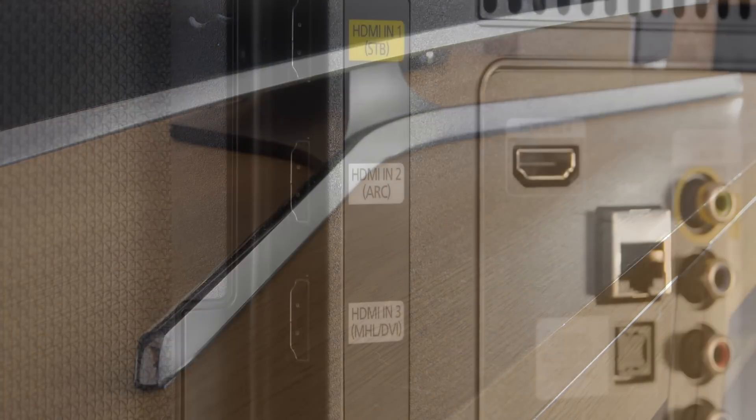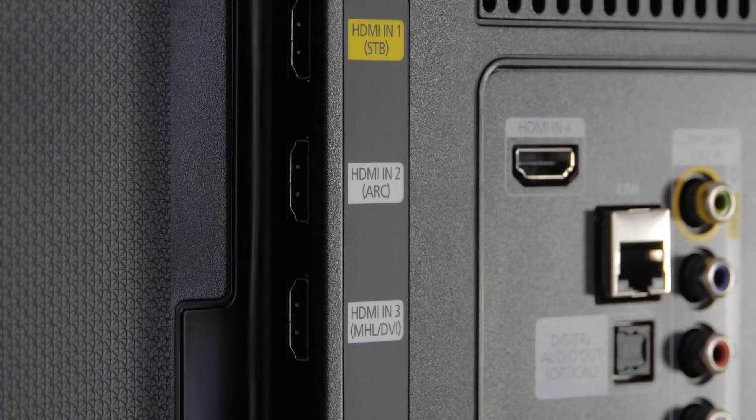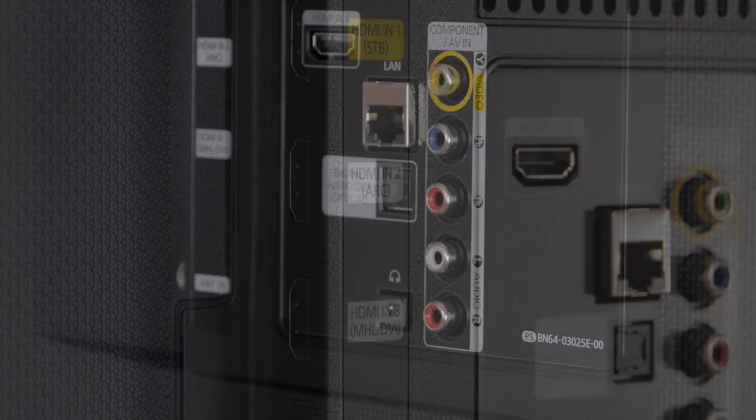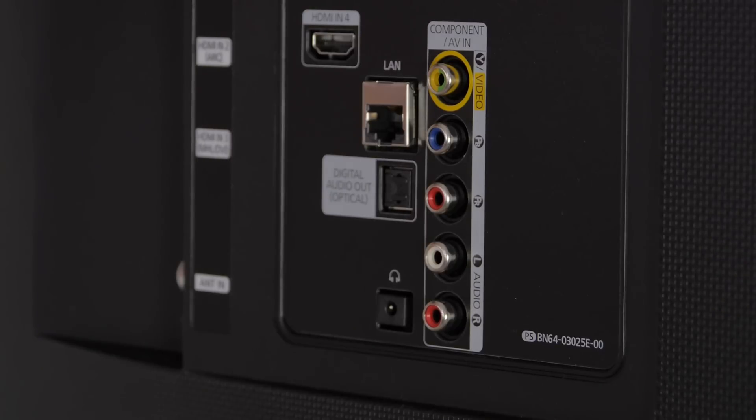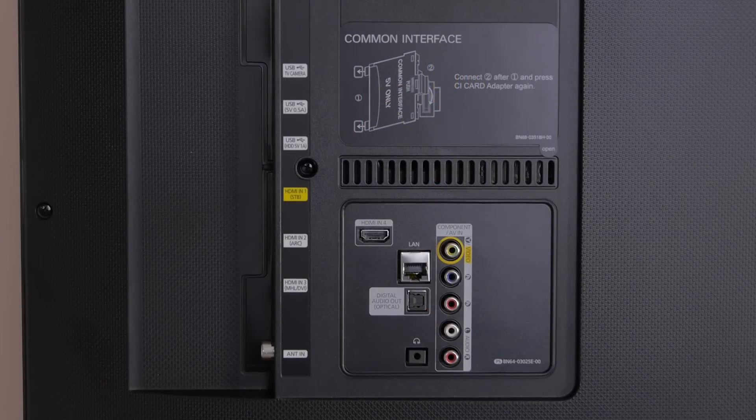At the rear there's a good set of connections, including four HDMI inputs, some legacy video options, three USB ports, and both wired and wireless LAN.